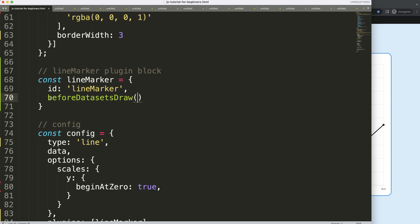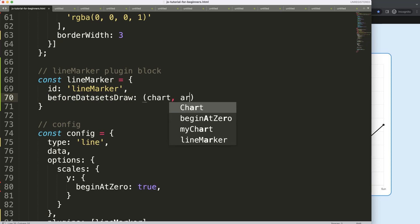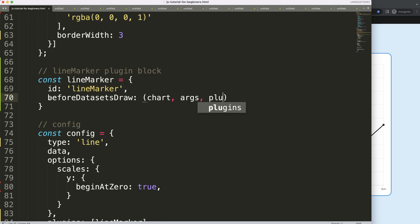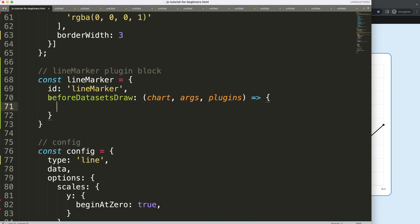So then I'm going to say here chart, args, and plugins, and then put in here a function arrow expression, and there we are. So now we're good to go and we can start to do something.